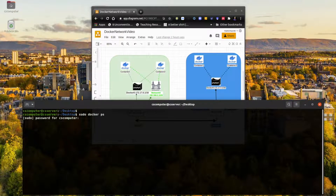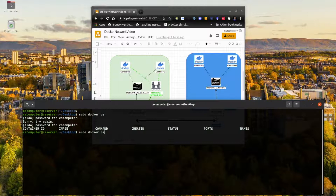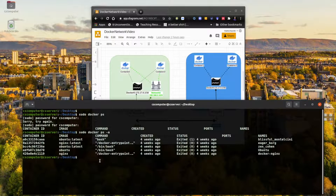Let's start by checking to see if we have any containers running. These are the images we have, and none is currently running. We can still check all containers even if they're stopped — you can see I have quite a few here.